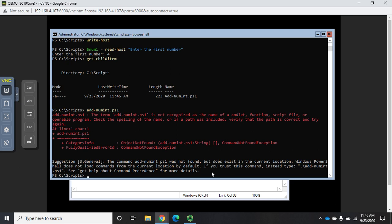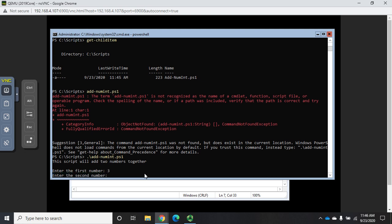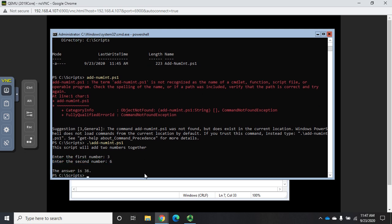This is telling you that as a security function you can't just type the name of the PowerShell script and run it. If it's in a designated script location you're okay, but if it's not and you're just trying to run it from here, then you need to specify the location. So we do period backslash add-num-int.ps1 and now it executes. This script will add two numbers together, what's the first number? Three. Enter the second number? Six. The answer is 36. That didn't work according to plan.